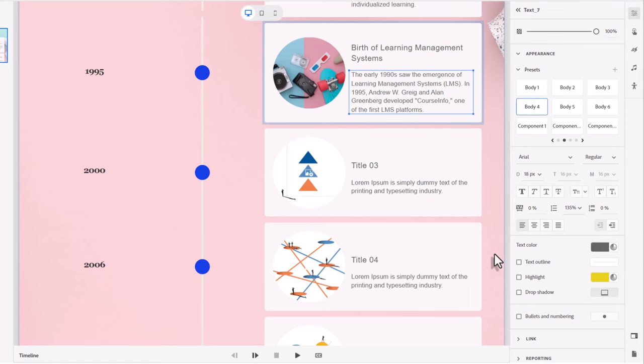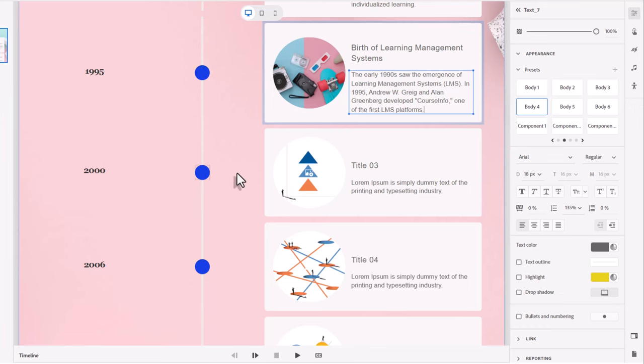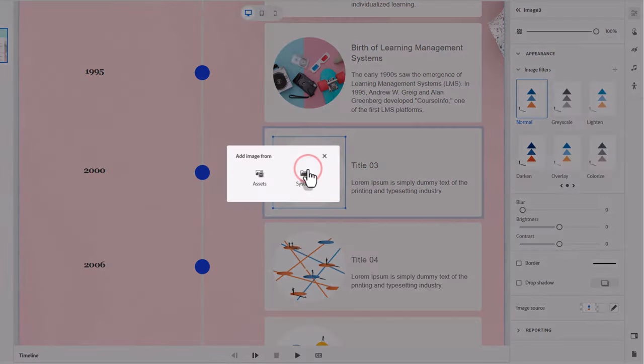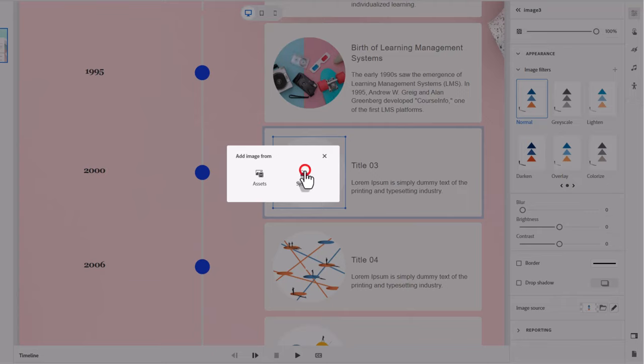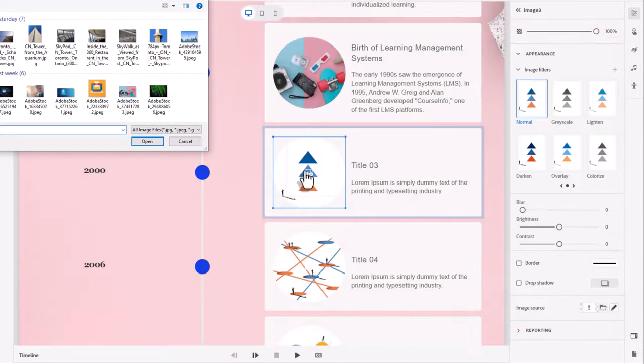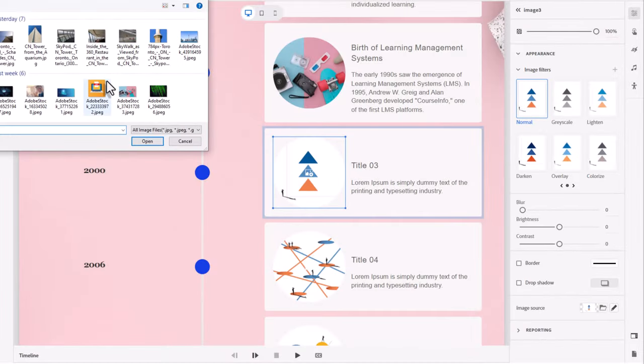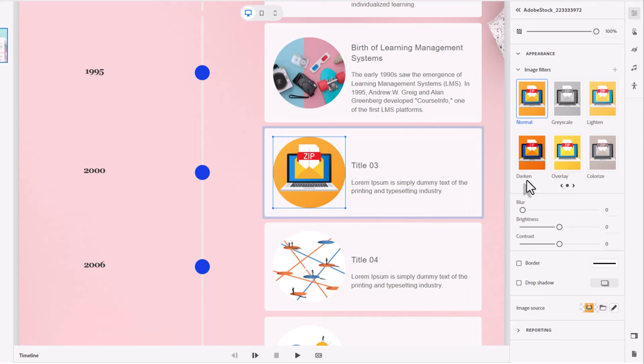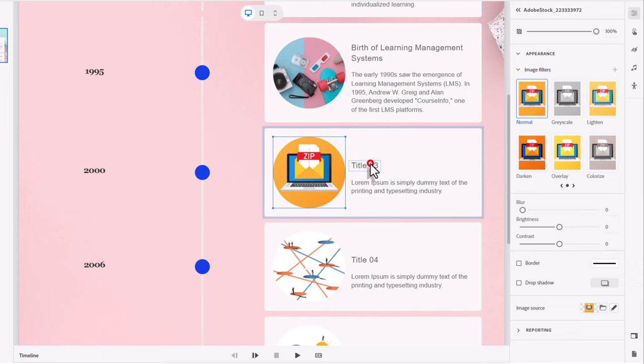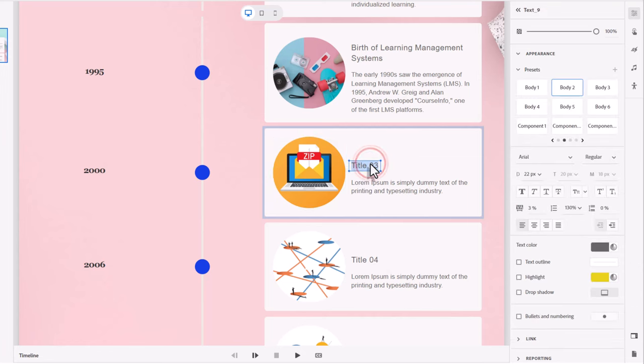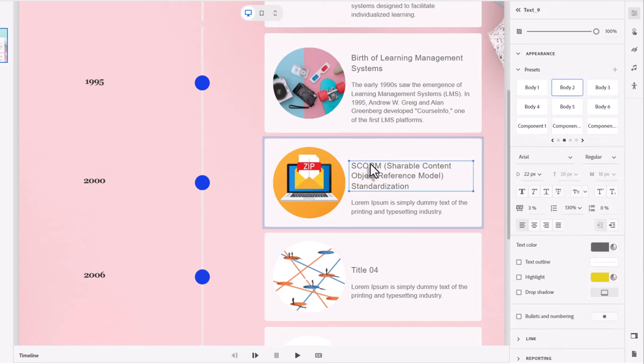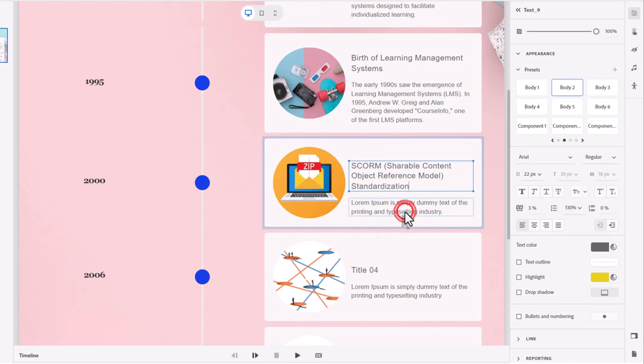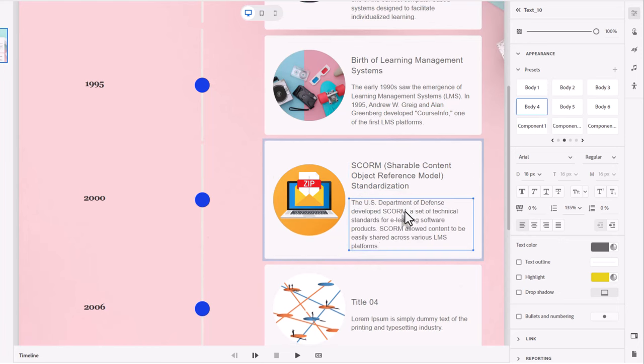Again, with responsive design, that's totally cool. That's not going to be an issue for you. For the year 2000, we're talking about SCORM, the development of SCORM. I found an image of a zip file, which is very much related to what SCORM objects look like when you publish them. And again, I've got some text for this that I think will work well for this interaction.